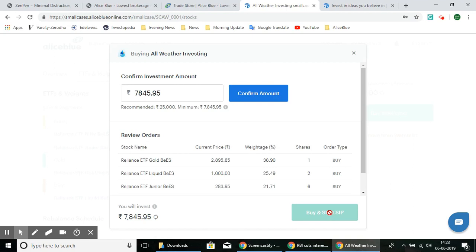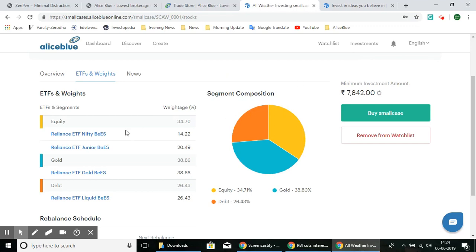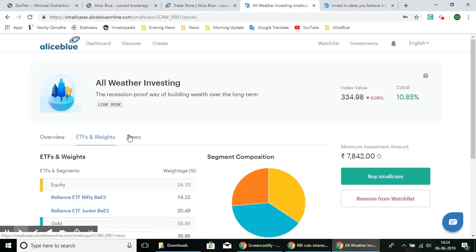You can also start a SIP — a Systematic Investment Plan — where you invest periodically into the SmallCase. If the default weightage is not what you prefer, you can also adjust it by customizing.